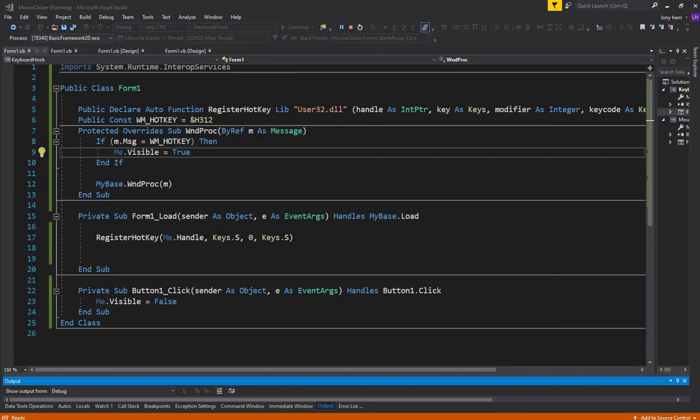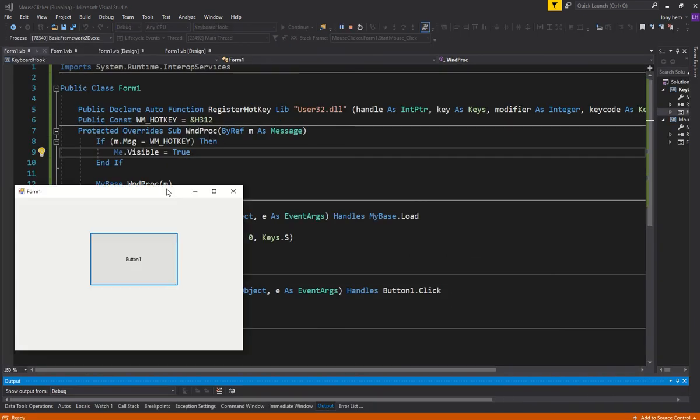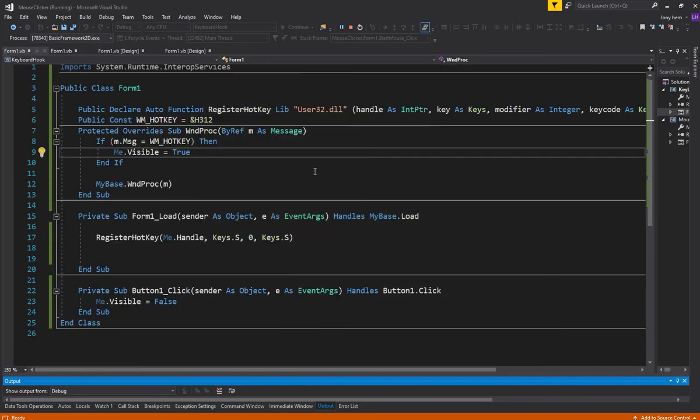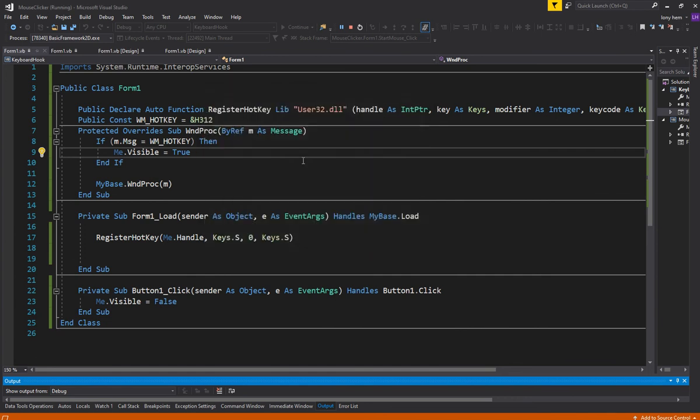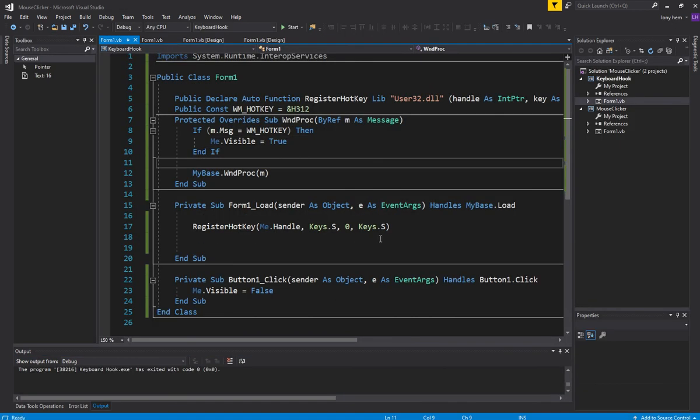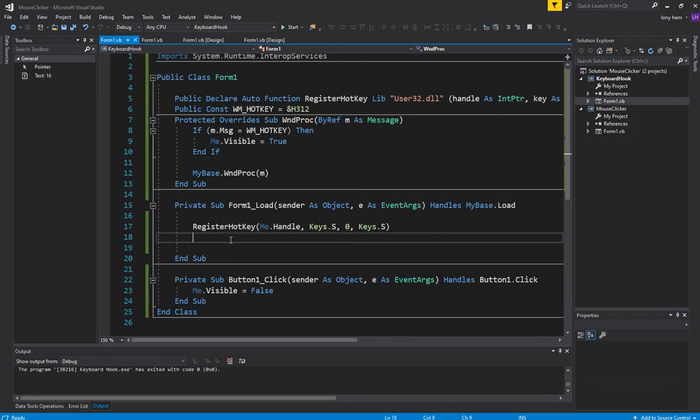Okay, so this is my form. I'll hide it, then I press S and it appears. So we've hooked into it there.